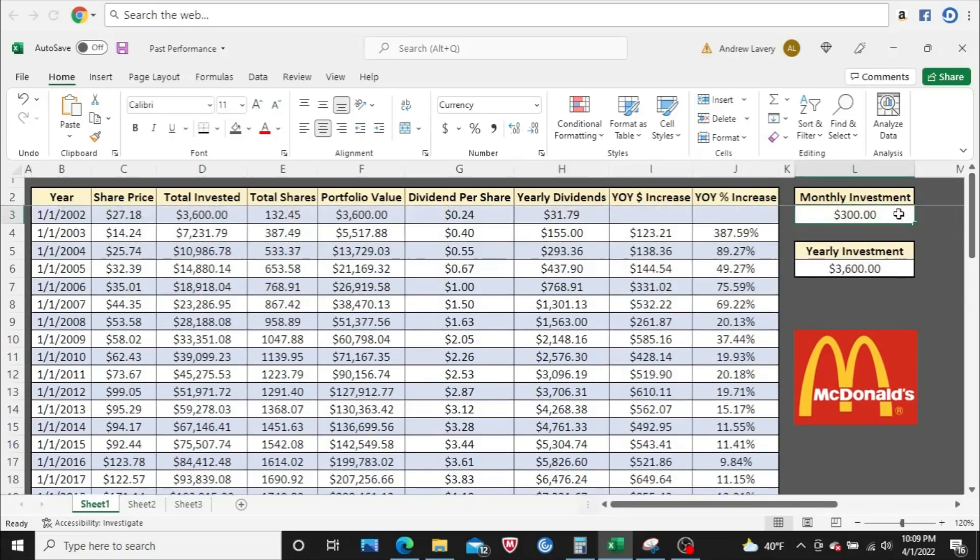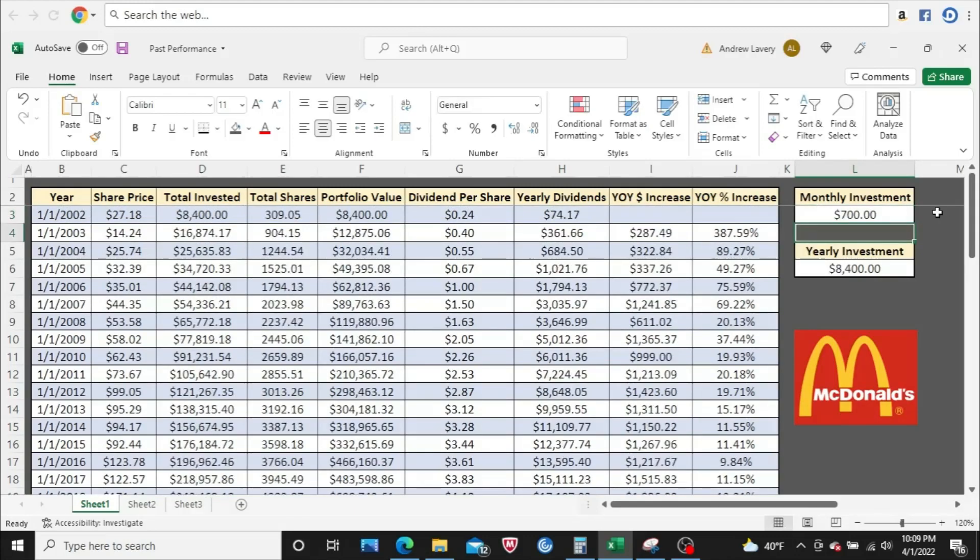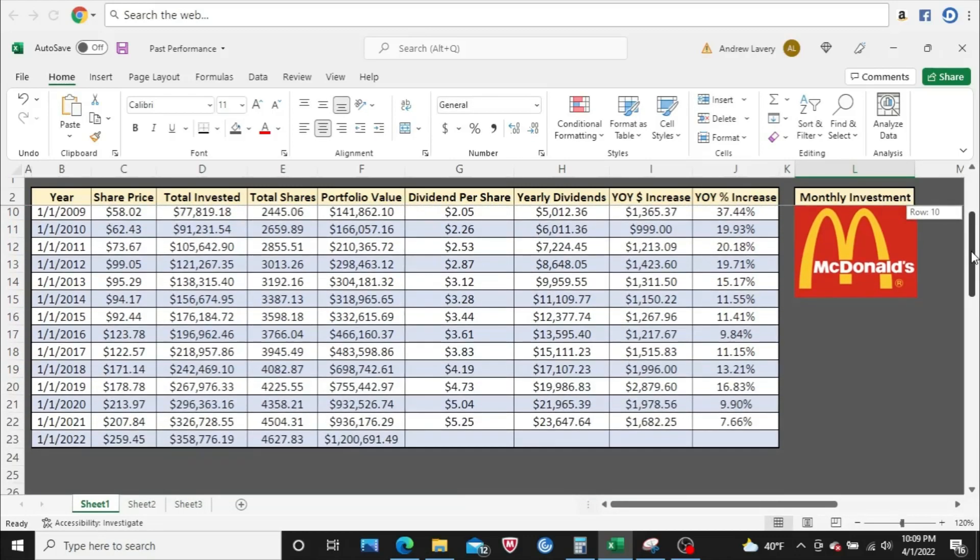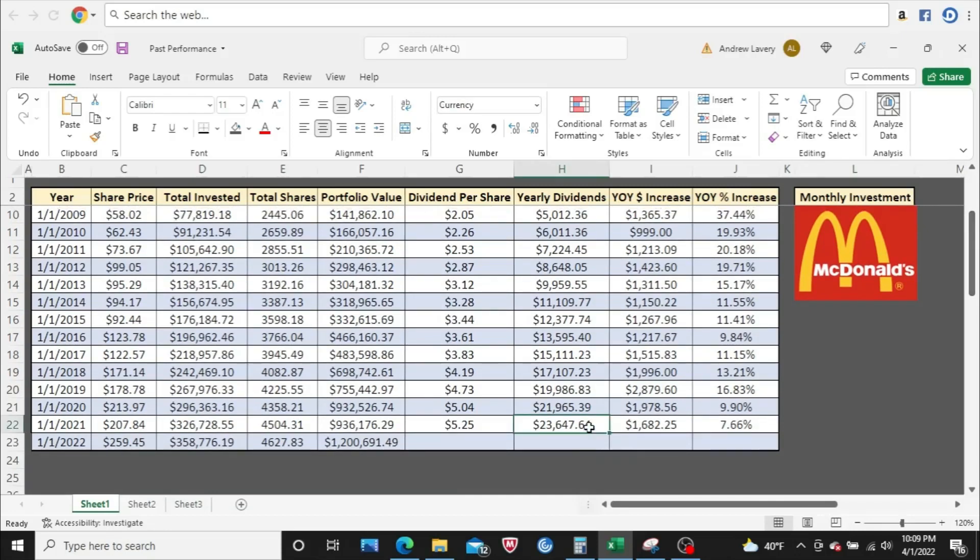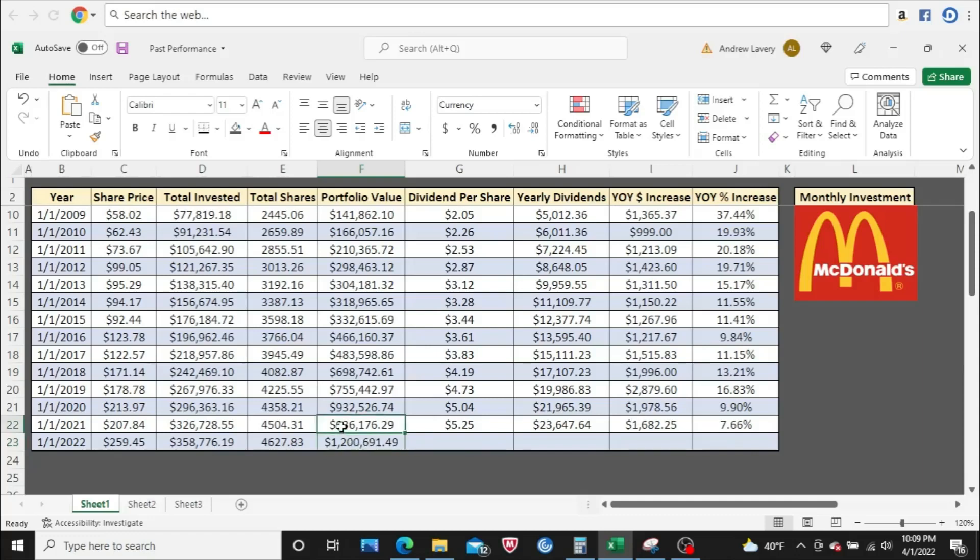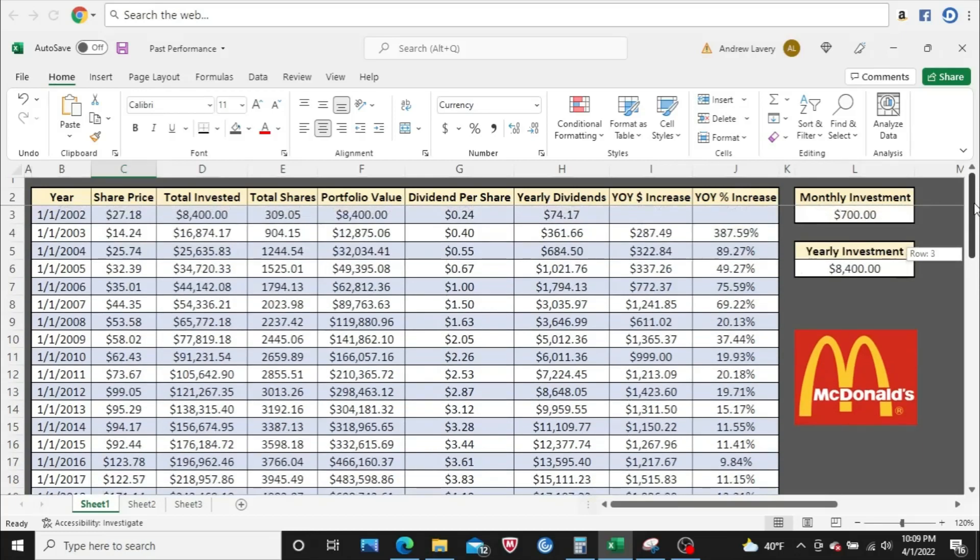We'll go $700. Jumping back down here to 2021, almost $24,000 a year in dividends. Your portfolio value as of January 2022 would be about $1.2 million. So not too bad at all. Definitely a millionaire. You've got to be a millionaire probably sometime the end of 2021 is my guess. You would have been a millionaire, but because the share price jumps significantly in this year, $207 to $259.